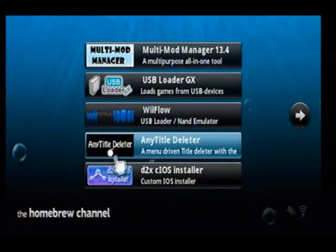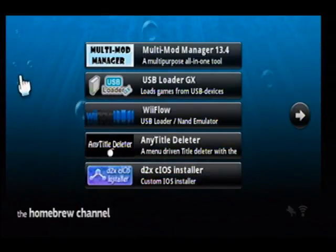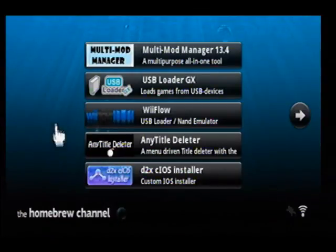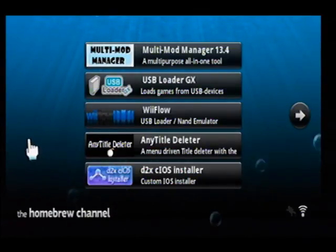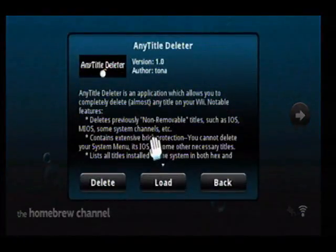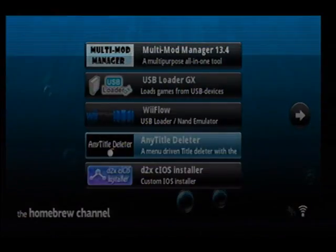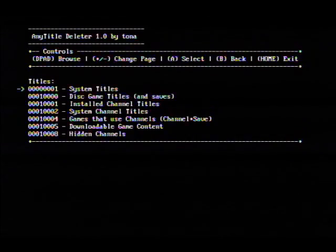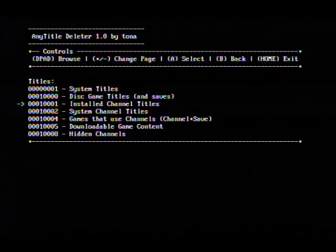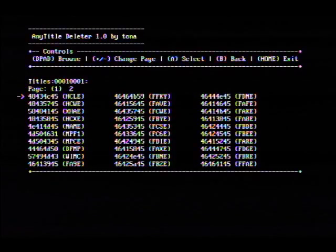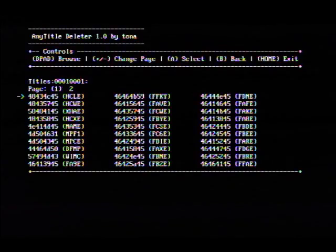Now you're not going to be able to read any of this — you will have to know abbreviations of what your titles stand for. For instance, MPlayer CE is going to be abbreviated MPCE. Jump into Any Title Deleter, then jump down to installed channel titles, and right there on top is going to be HCLLE, which is our Netflix file.